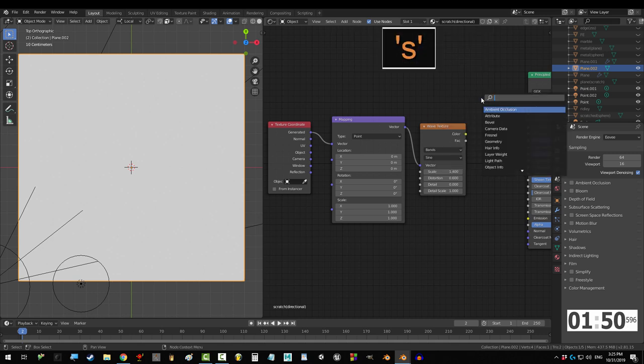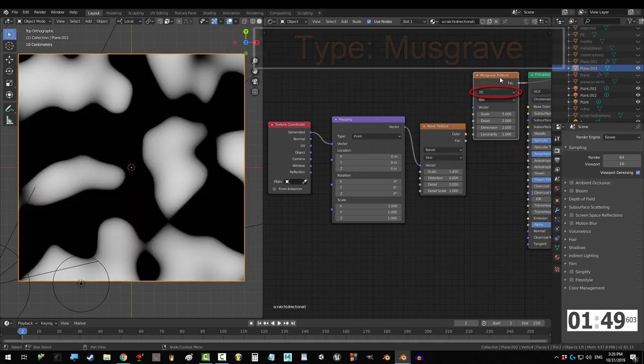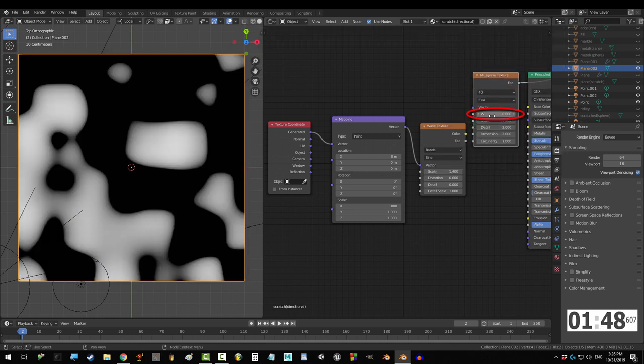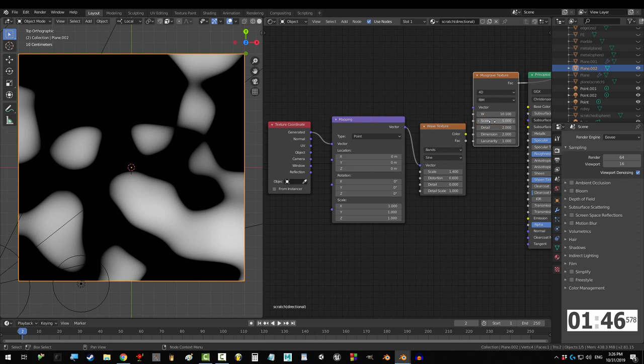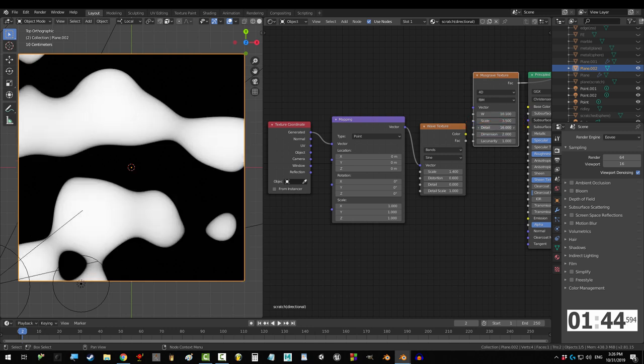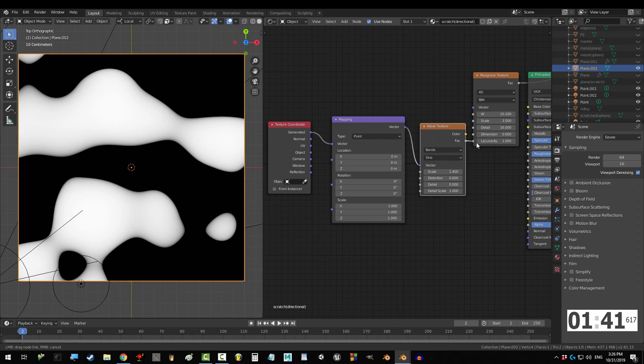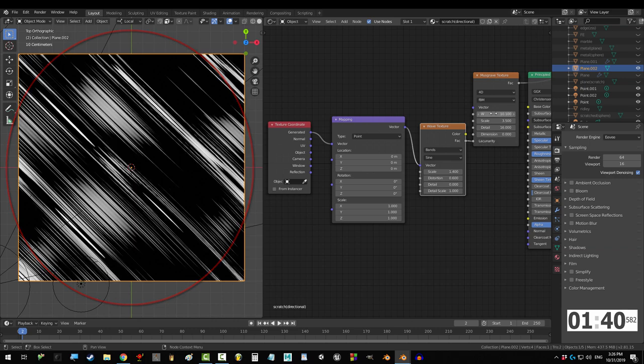Press Shift A, S, Musgrave, 4D, set W to 11.5, scale to 3.5, detail to 16, and dimension to 0. And drag back into Lacunarity.